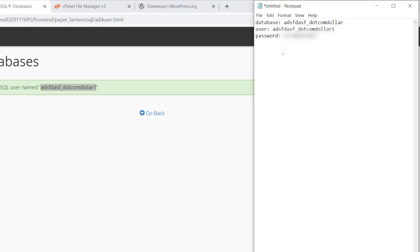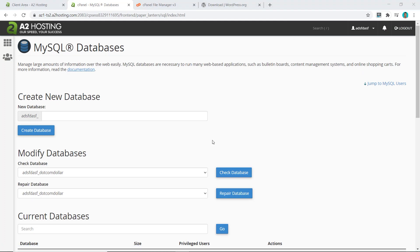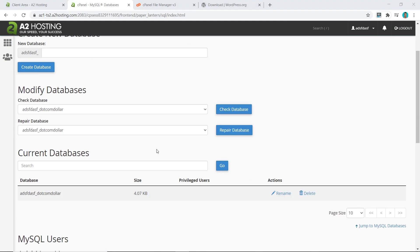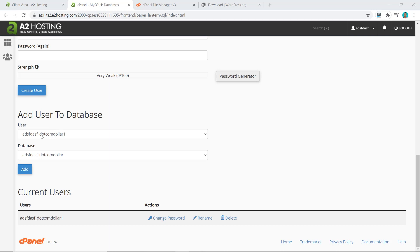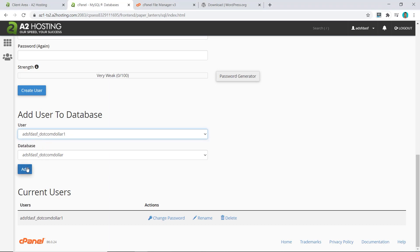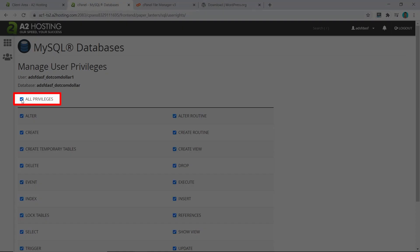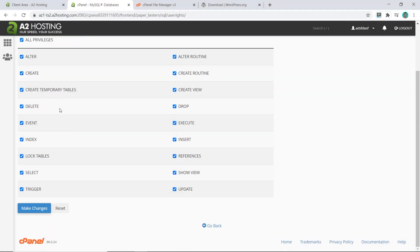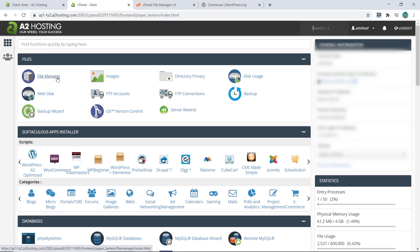Click Create User. The username should match the name you copied before — paste it in to confirm it matches. Now go back and add this user to the database by scrolling down to Add User to Database. Select the correct user and database, click Add, then select All Privileges. Scroll to the bottom and click Make Changes.